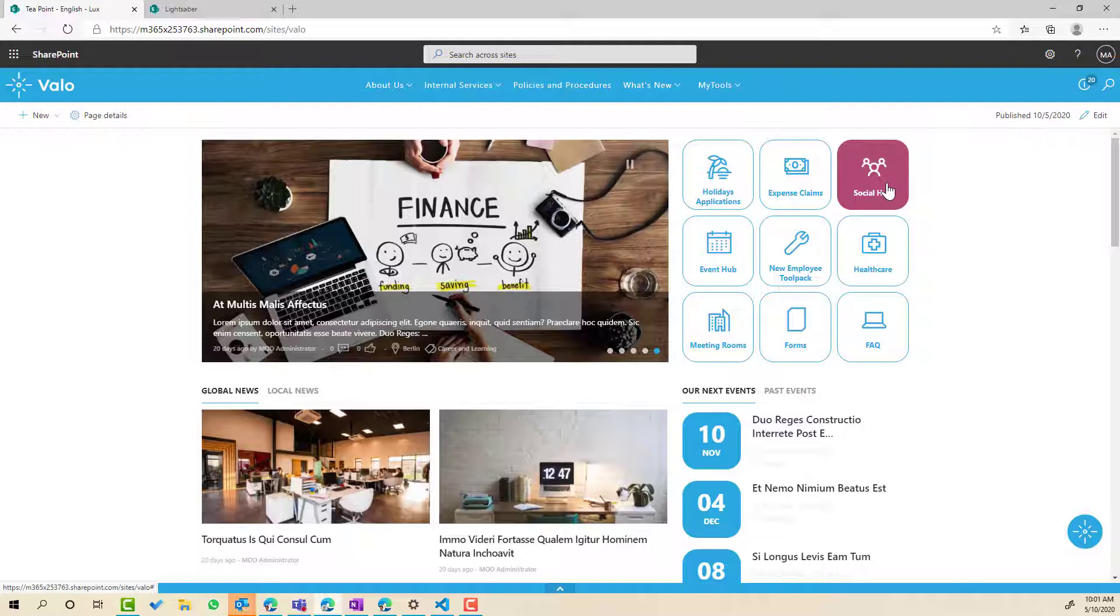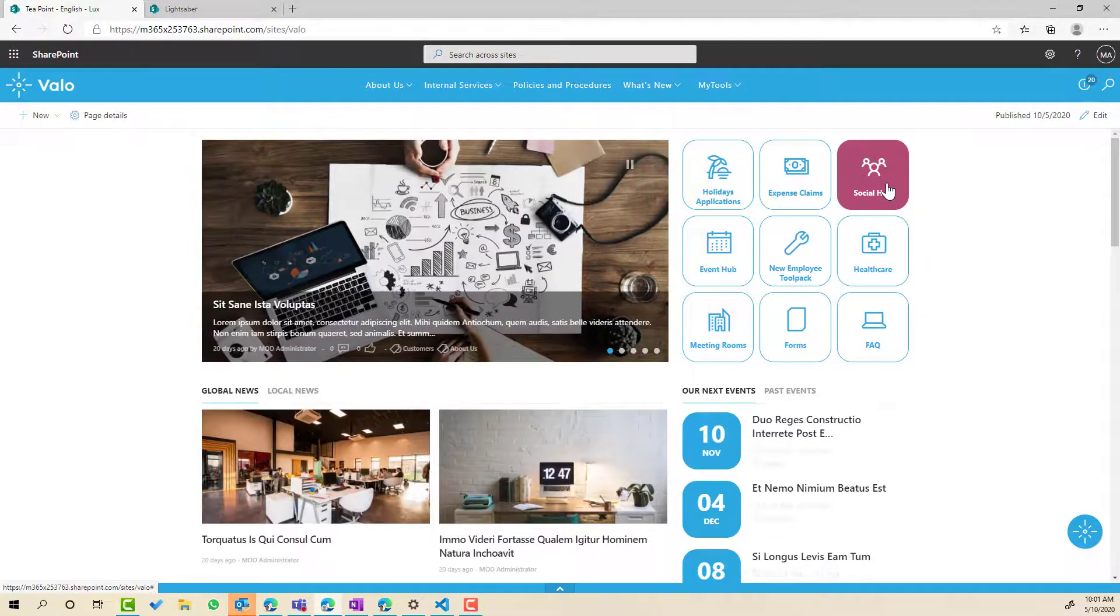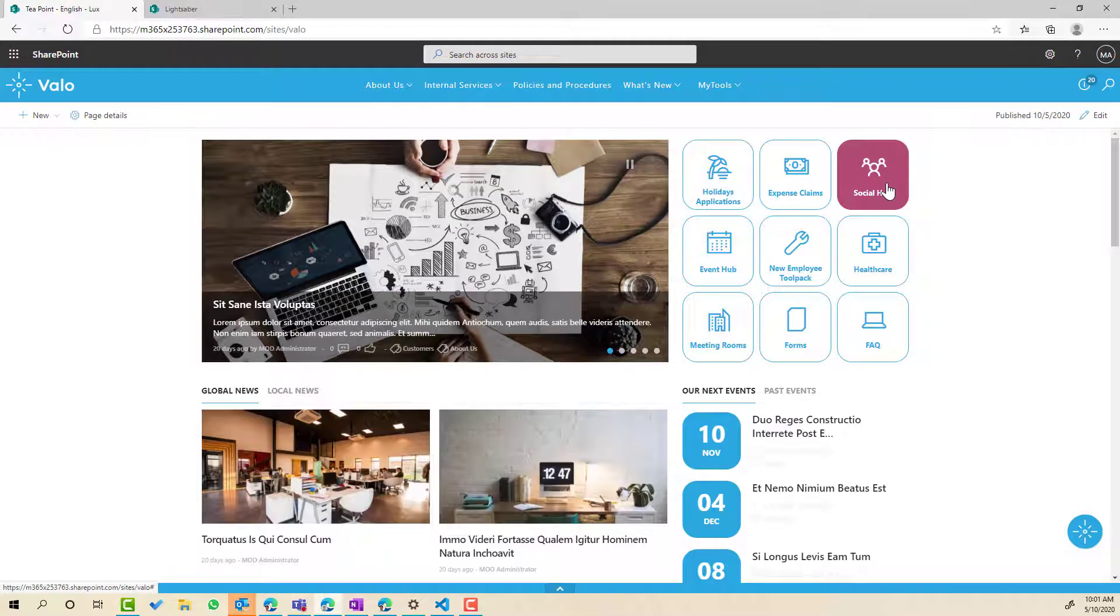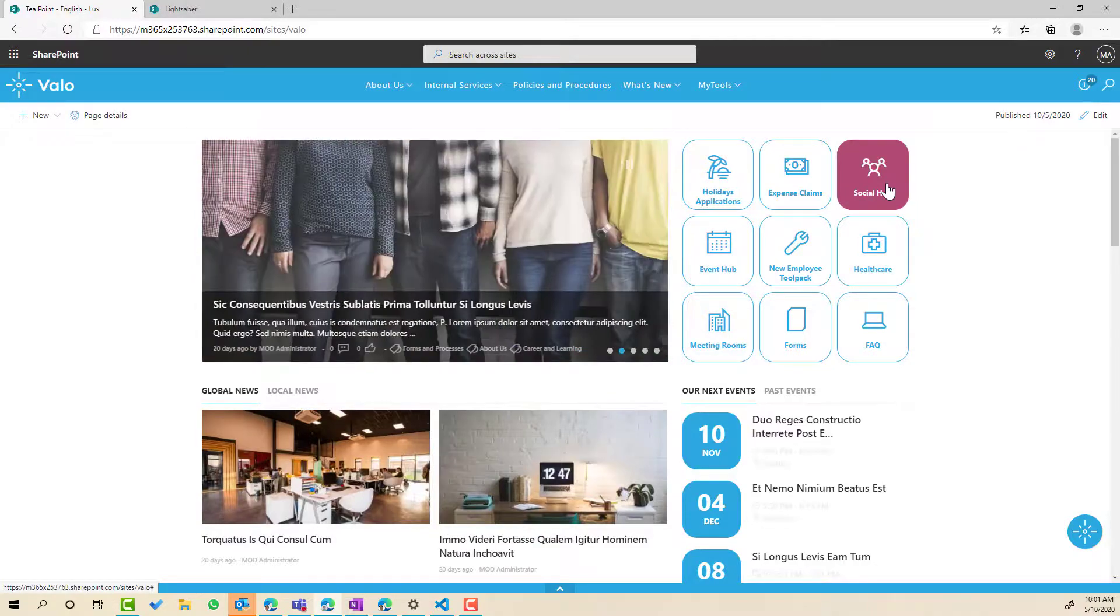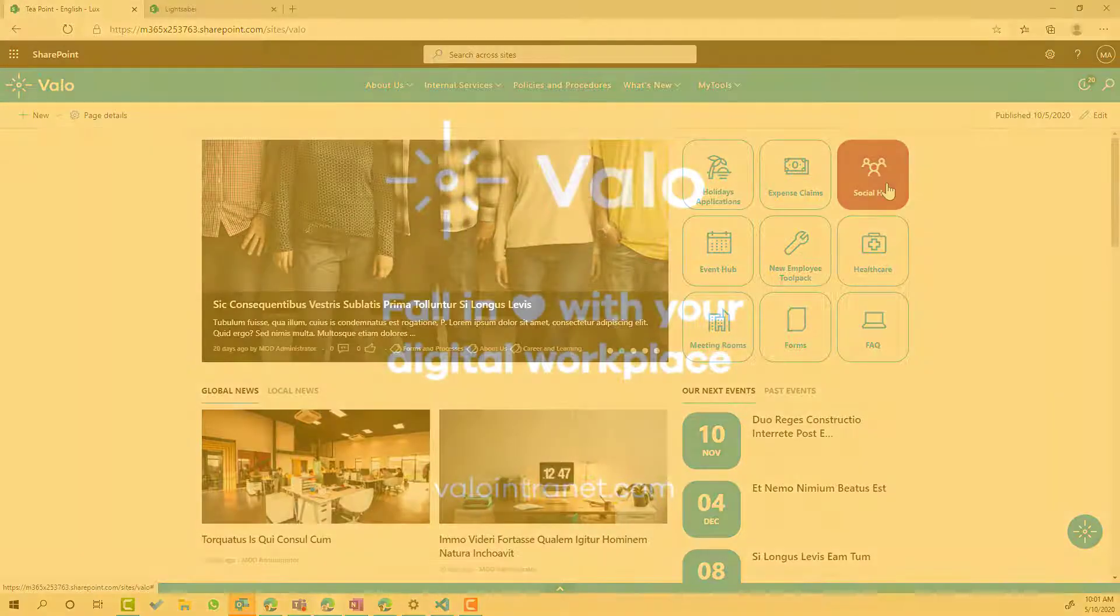So I hope that brings you some value today. I hope you can see now the power of the theming engine that is available with Valo to make your web parts look and feel the way that you would like. Thanks again for watching and I'll see you in the next episode.